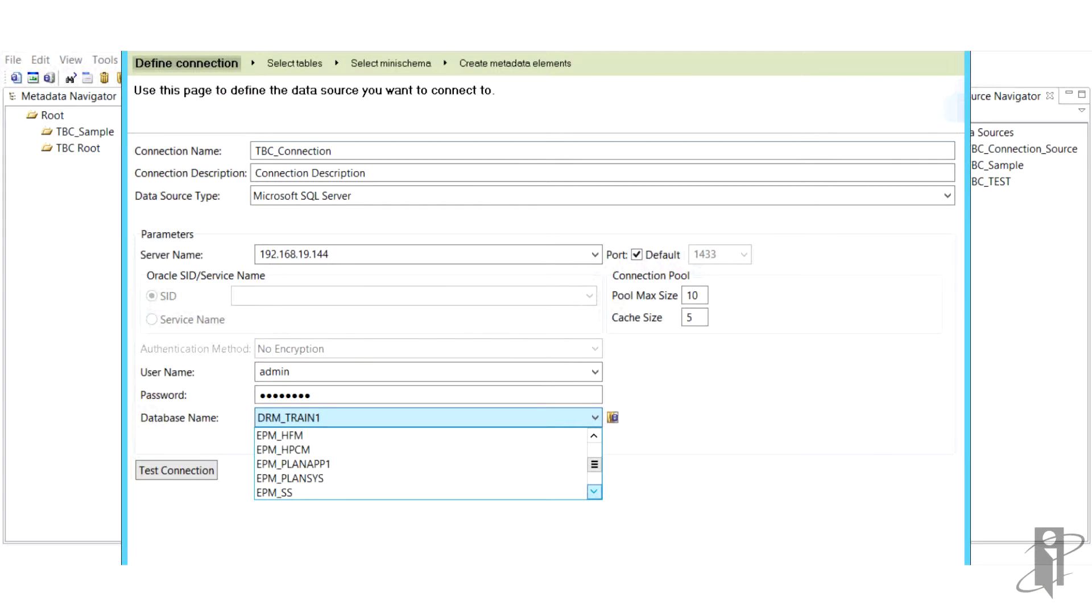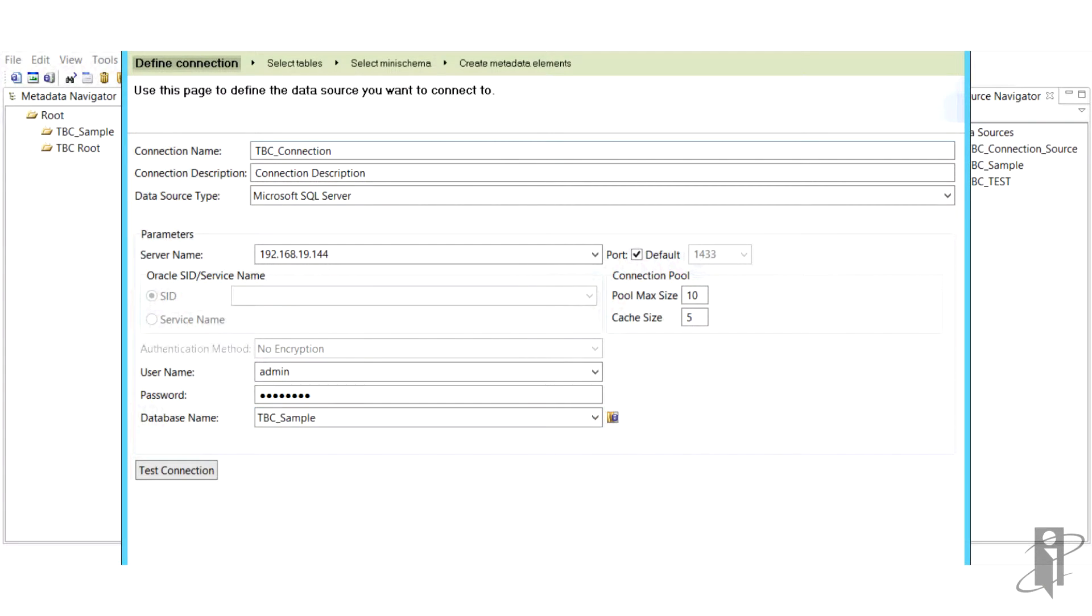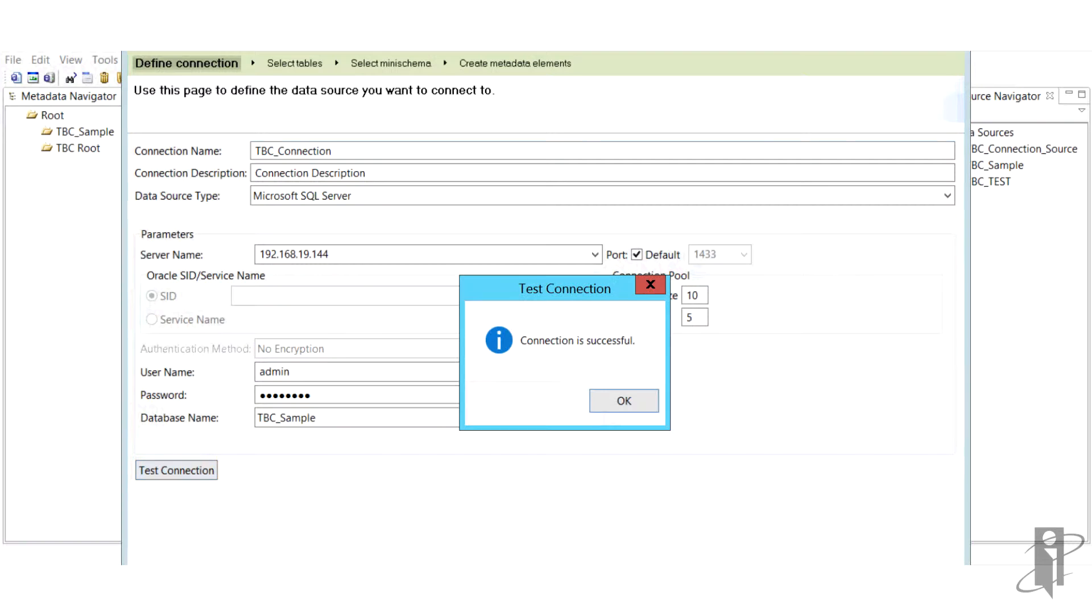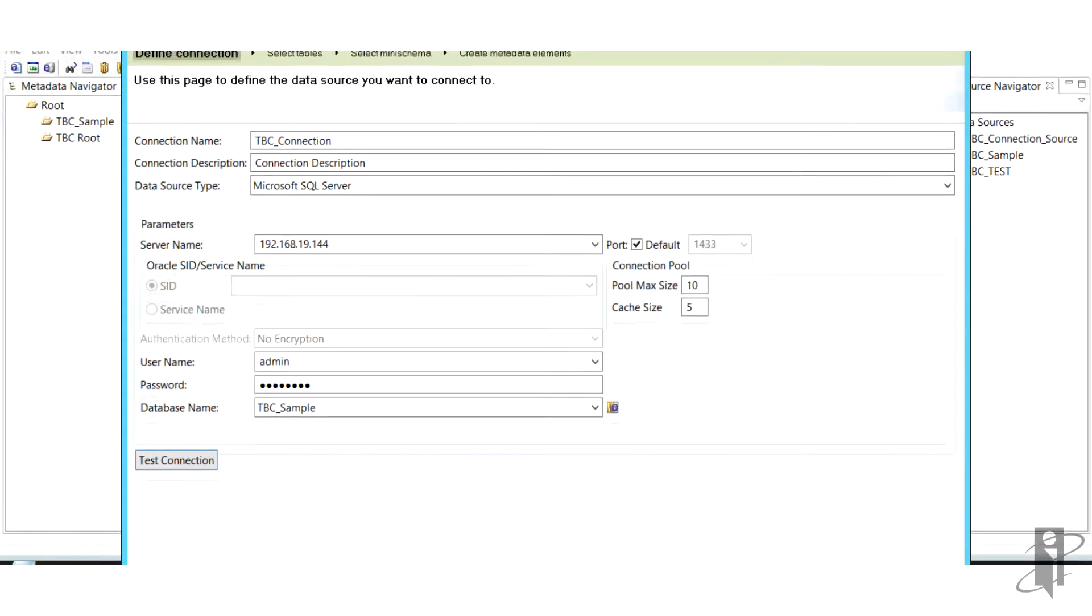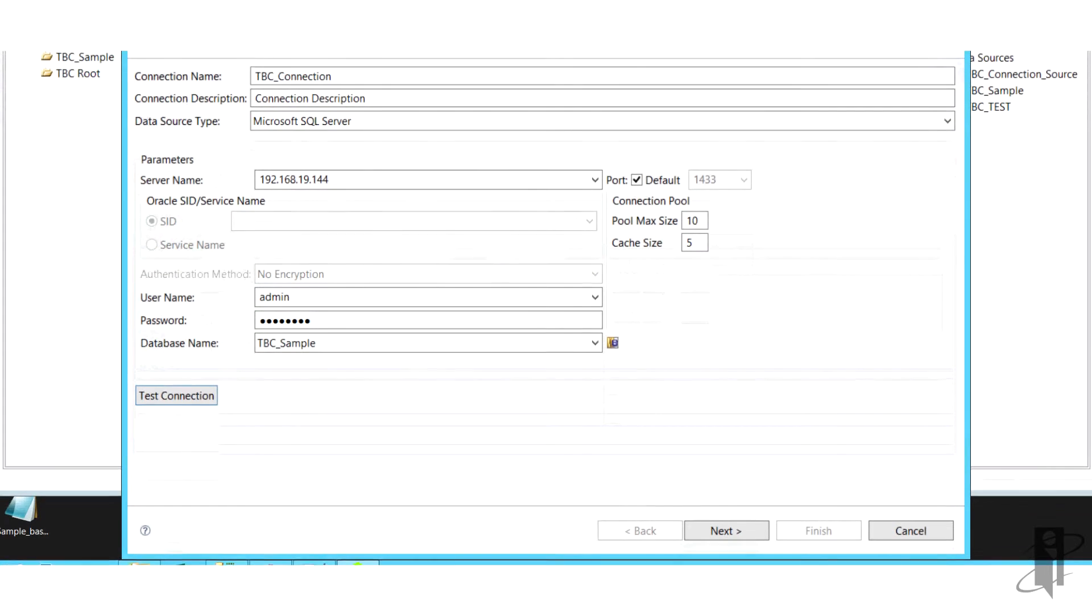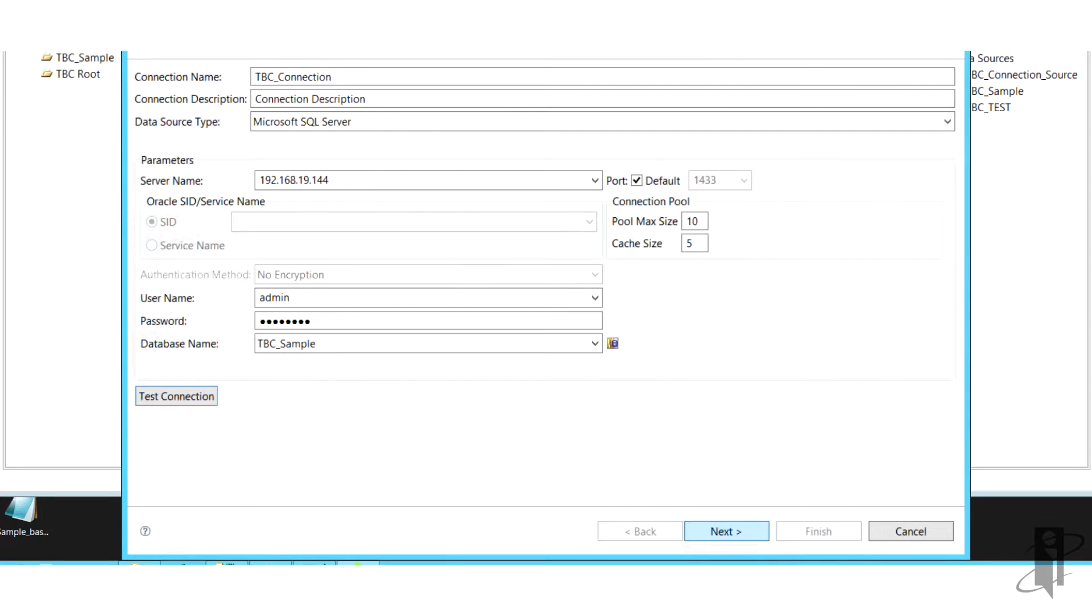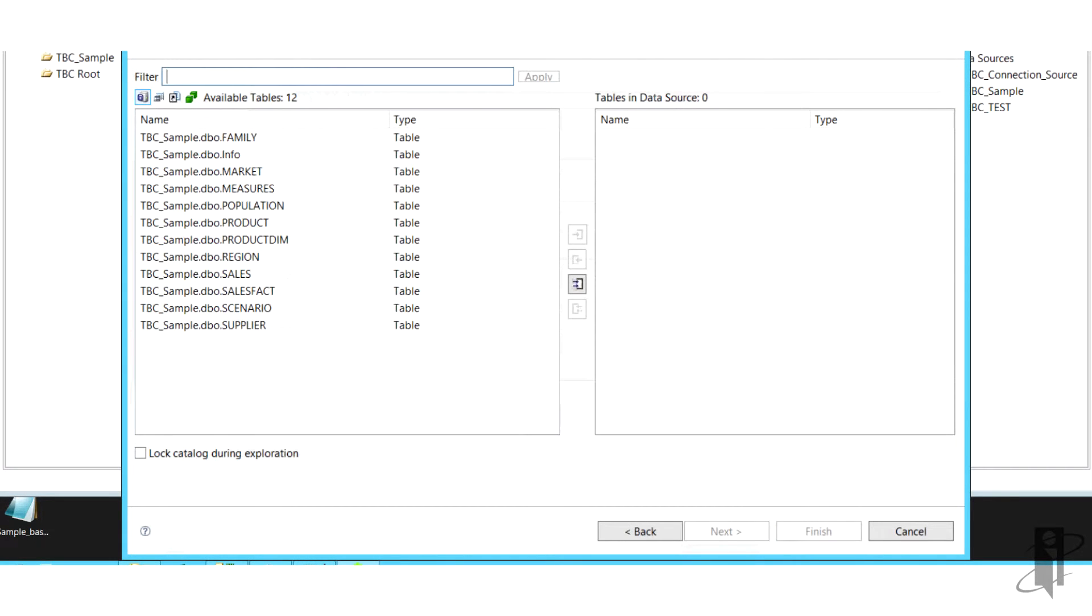Today we're going to be using relational table and we're going to be using SQL server. So then you enter the server name, and after that the user name, password, and choose your database name.